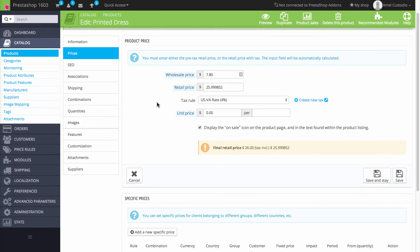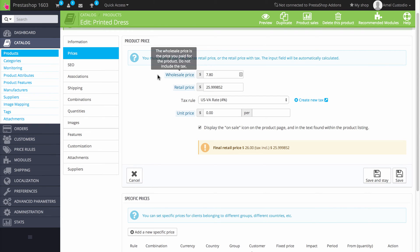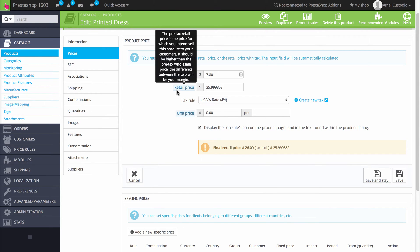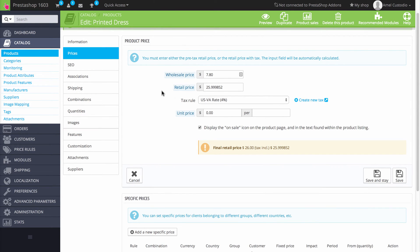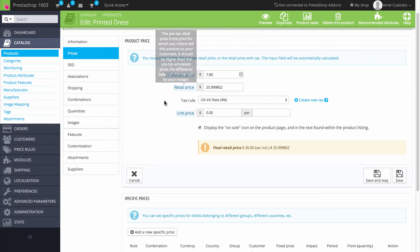Going back and looking at these entry points here, the wholesale price is the price that you pay for the product and the retail price is the price that you're charging the customer for the product. And again, the difference between these two prices is the margin.